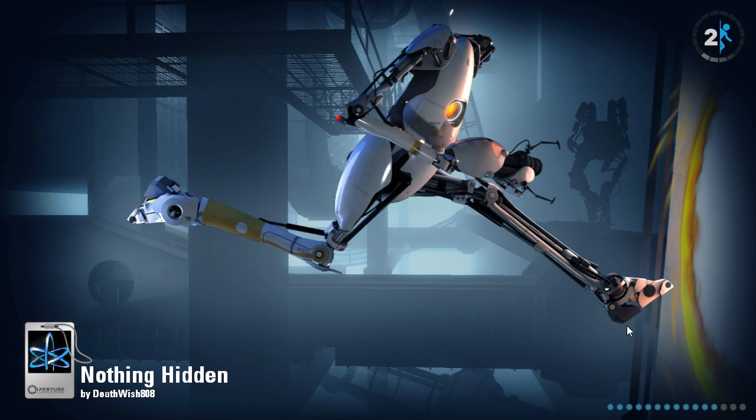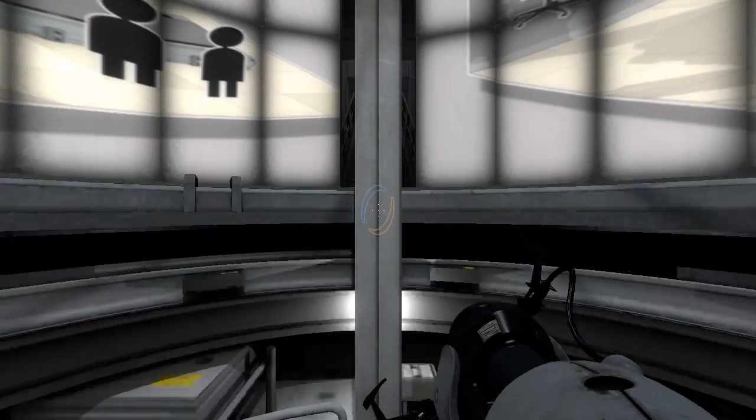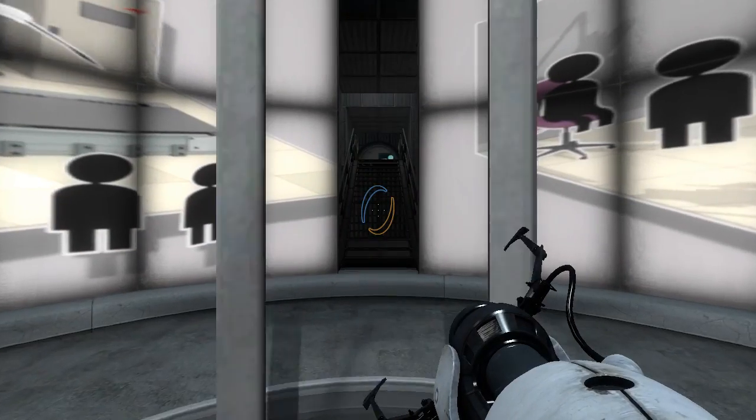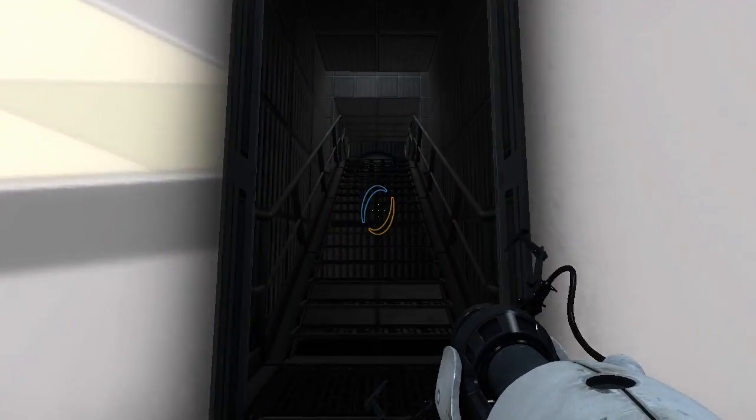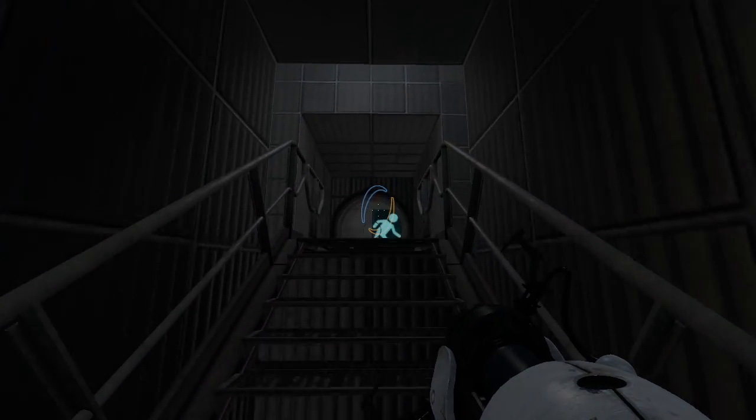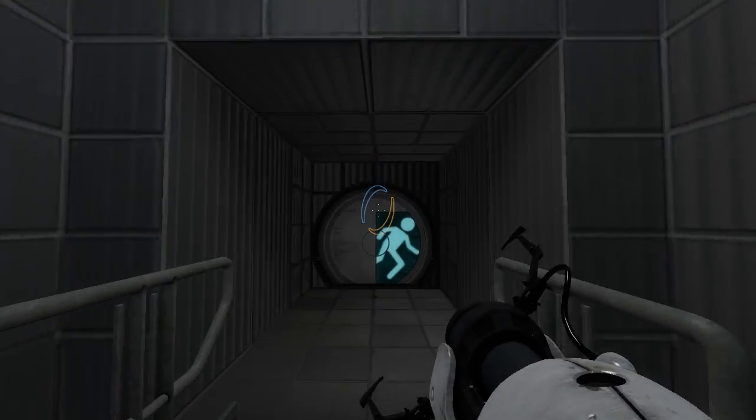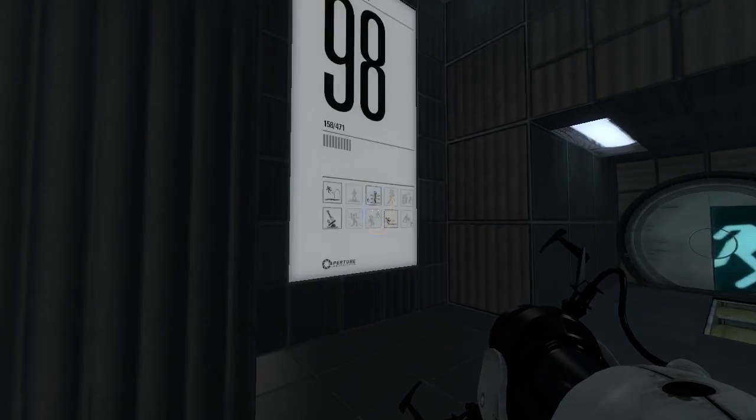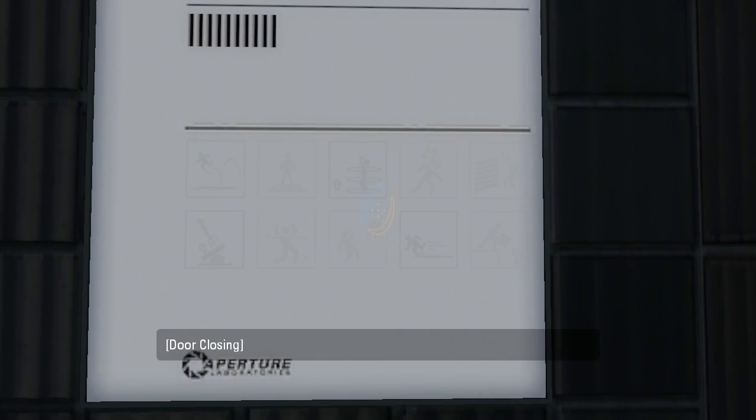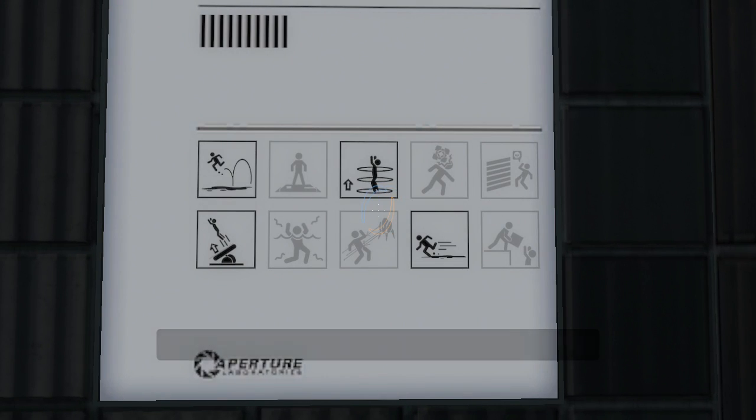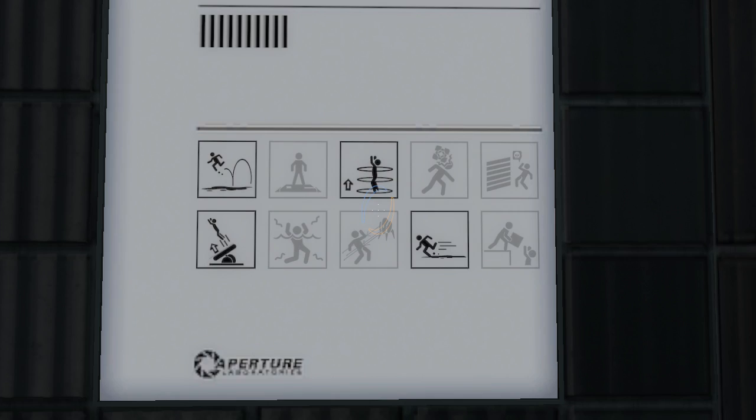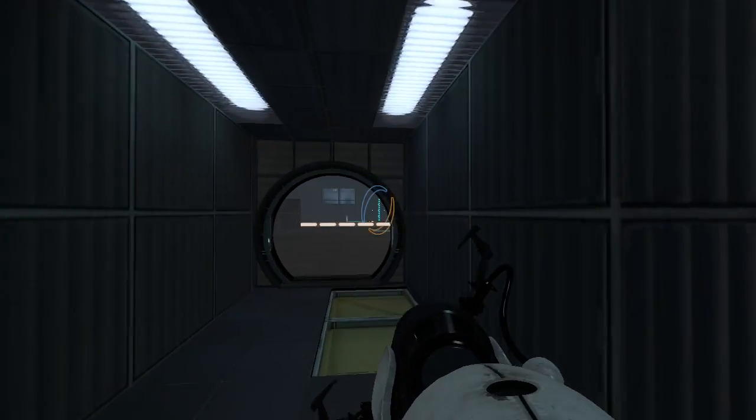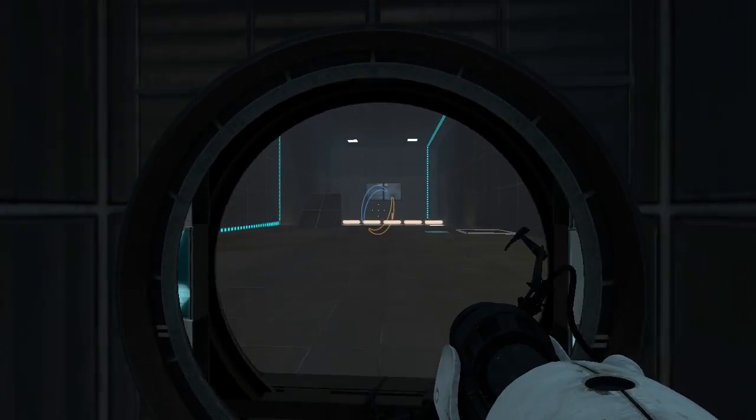Nothing hidden... hmm... Let's see, we've got the usual Bounce Gel, Portal, Speed Gel, Faith Plates... the usual.